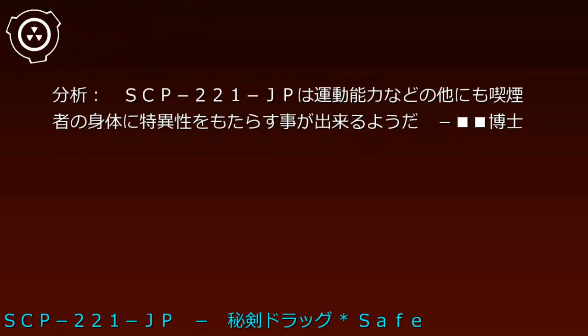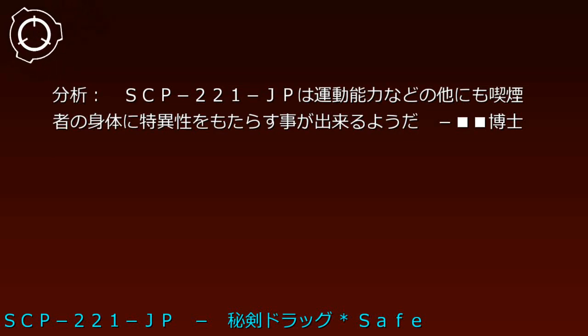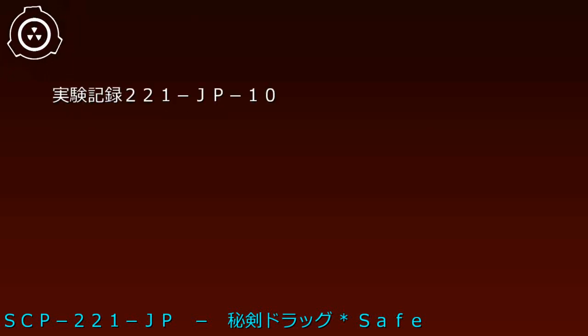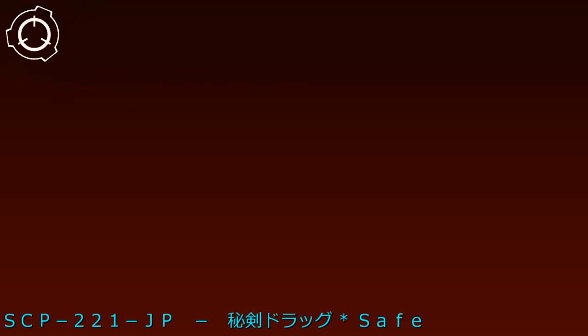結果：対象はコミックに登場した西洋風の剣と同様と思えるサイズの棒を要求。対象の腕と棒は同化した。特異性が消失した後も同化そのものは消え失せず、対象は終了された。分析：SCP-221-JPは運動能力などの他にも喫煙者の身体に特異性をもたらすことができるようだ。博士。実験記録221-JP-10、日付20-8-1。